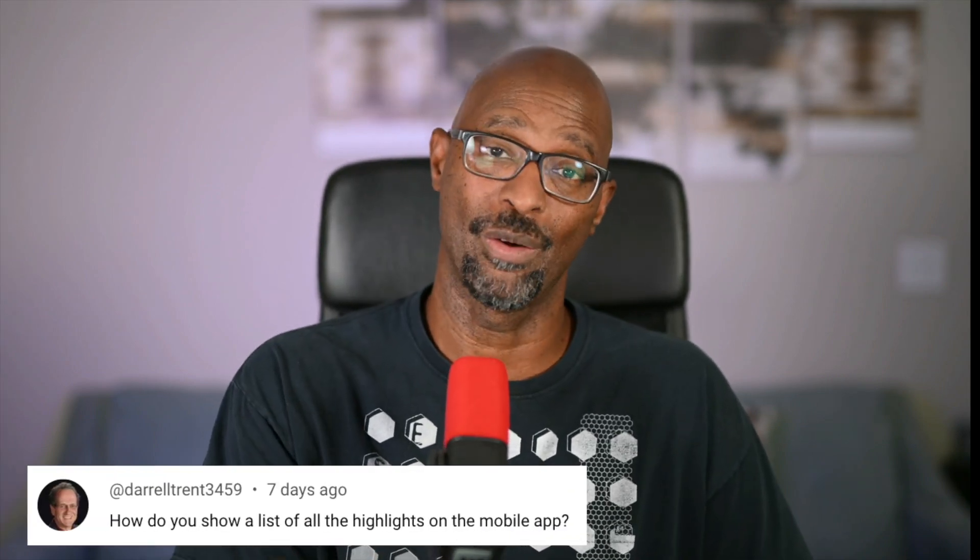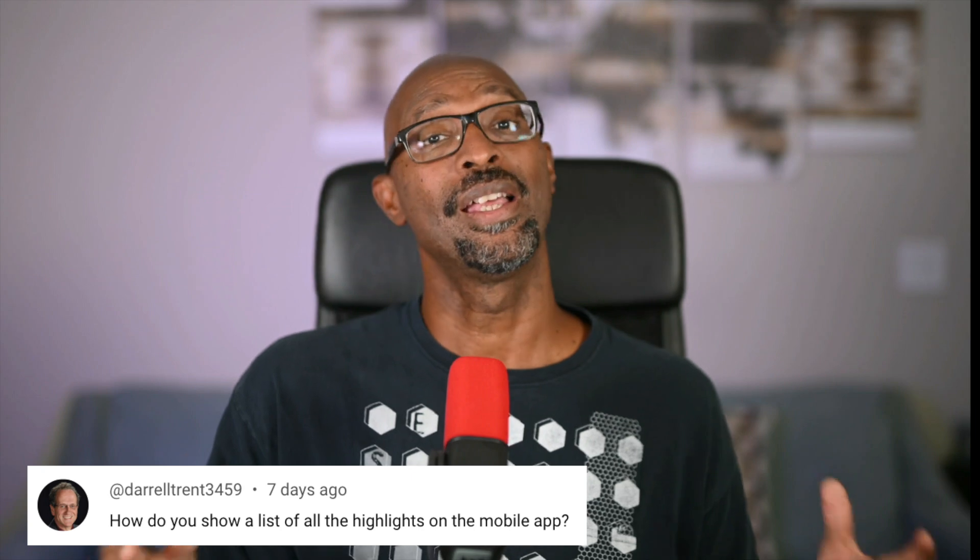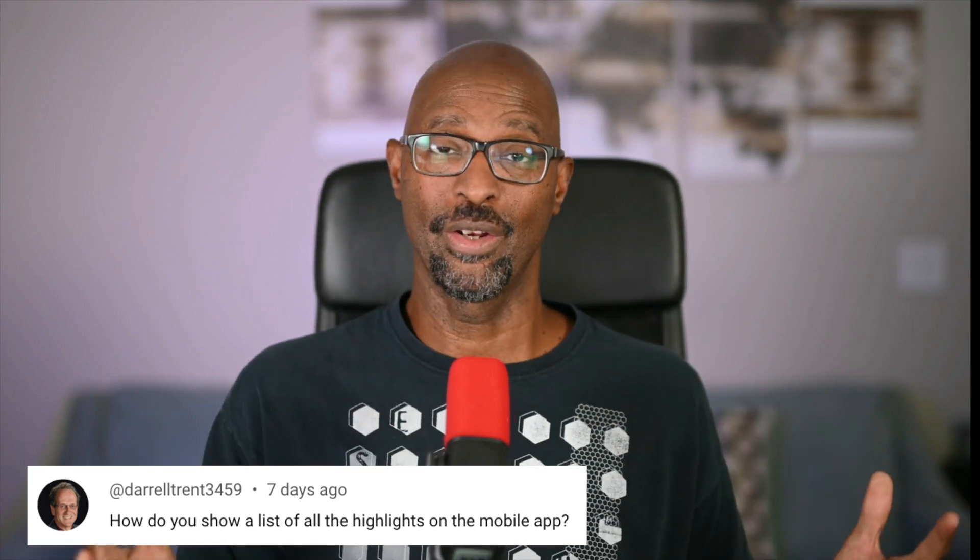And I received that particular question in the open from a viewer named Daryl. So I decided to put together this quick video to show how you can see all of your highlights in the mobile app.